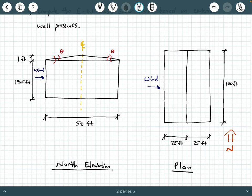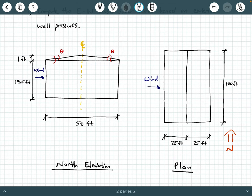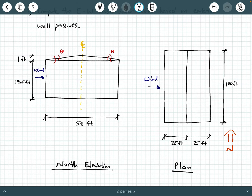The height of the building is 19.5 feet from the ground up to the eave, and then from the eave up to the ridge we have a 1-foot dimension. In the plan view, the long dimension of the building is 100 feet, so the plan dimensions are 50 feet by 100 feet. The eave height is 19.5 feet and the ridge height is 20.5 feet. The wind is blowing from west to east, along the long direction of the building.